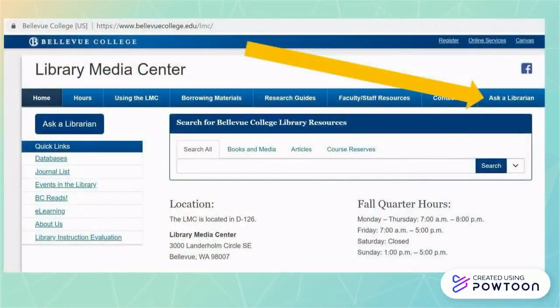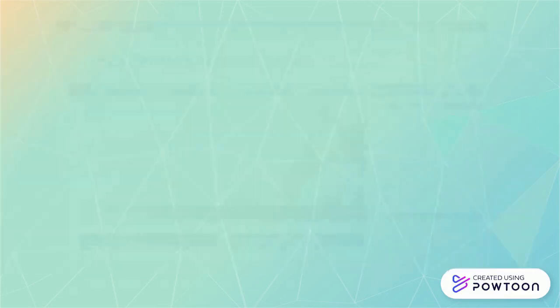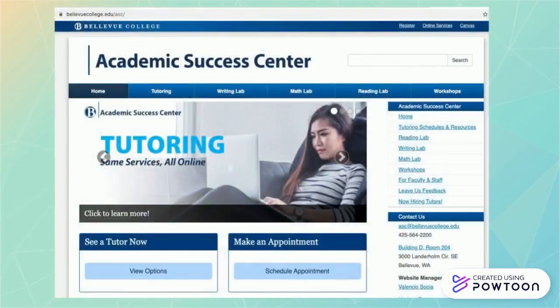Librarians can help you with creating citations and determining types of sources. The library has resources for citing in the subject guide section of our website, or get in touch with the options from the Ask a Librarian page. The Academic Success Center can help you with reviewing your paper draft for citations and can discuss other questions and concerns related to your writing.